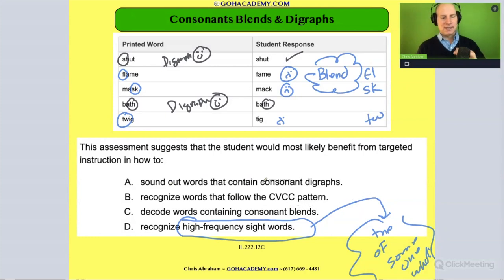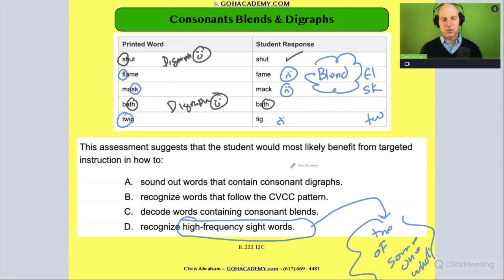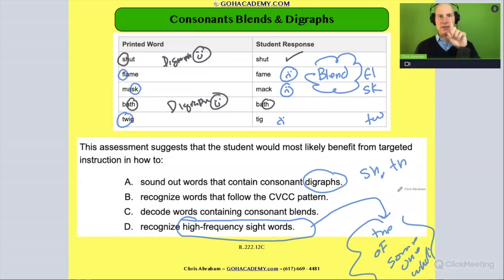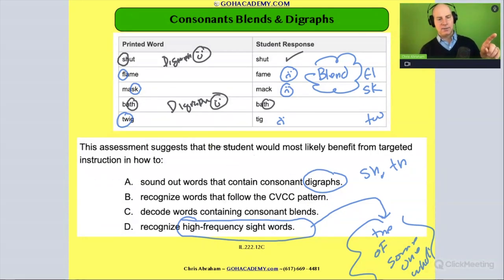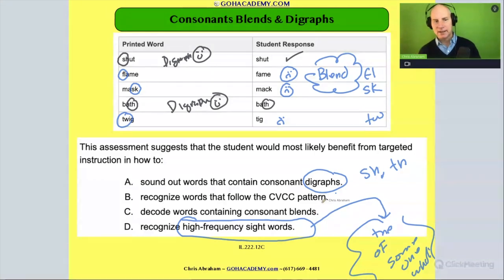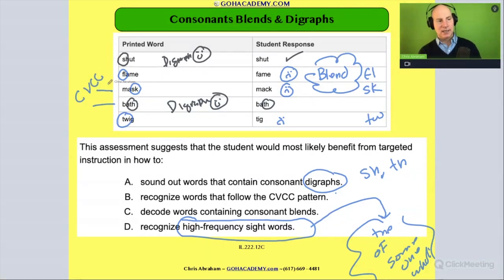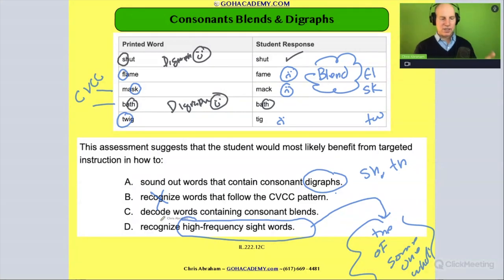Sounding out words that contain consonant diagraphs? No — they did just fine with consonant diagraphs, like they got the 'sh' in 'shut' and the 'th' in 'bath.' A diagraph is two consonants that make one sound, and that's not the issue here. Recognizing words that follow the CVCC pattern? Well, only words like 'mask' and 'bath' do, so I wouldn't say that's the main issue — they got one right and one wrong, so I can't say much about that.